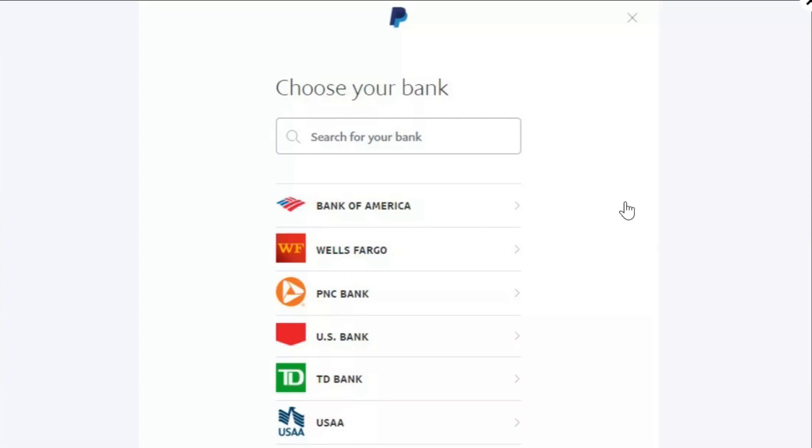And this way you will be able to easily add money in your PayPal business account. If the video was helpful then don't forget to like the video and subscribe to the channel. Thank you so much for watching.